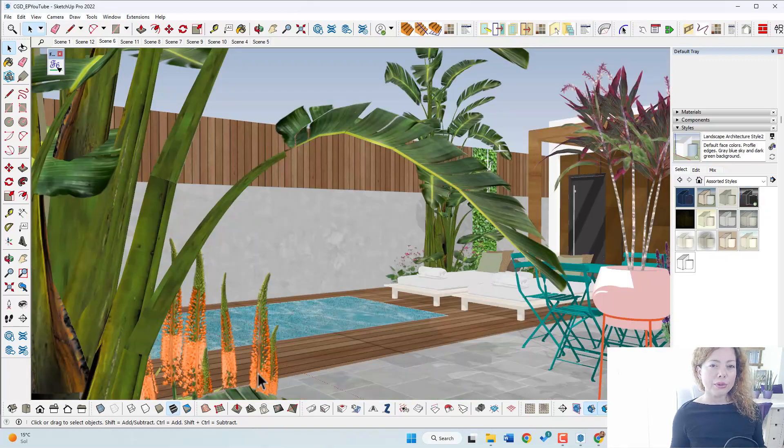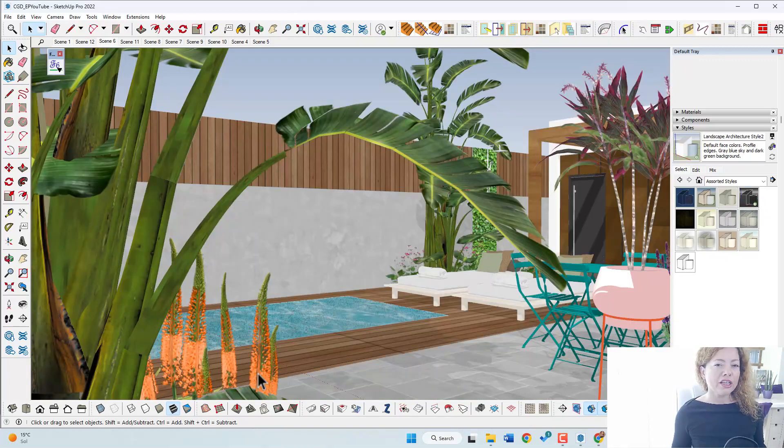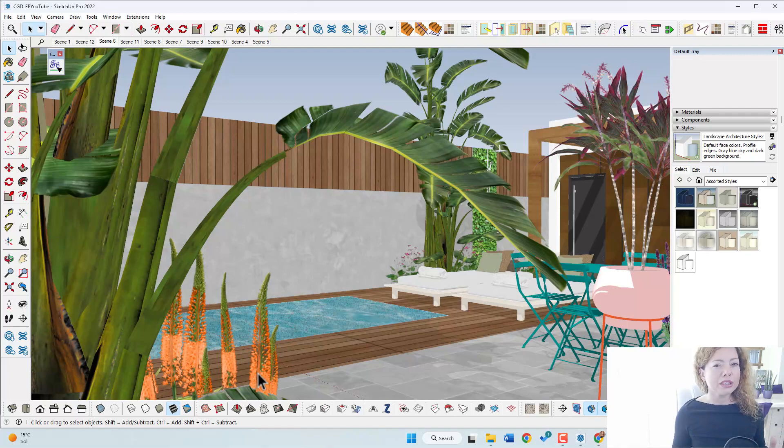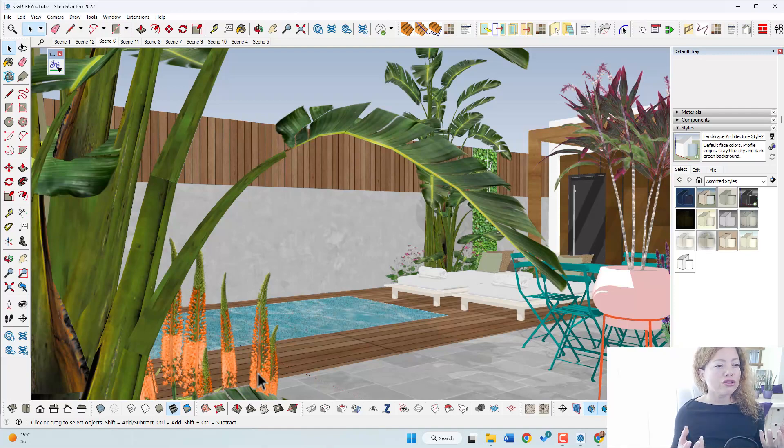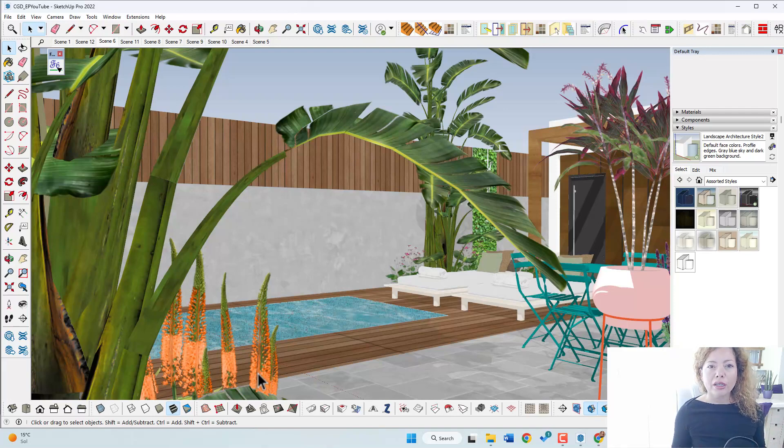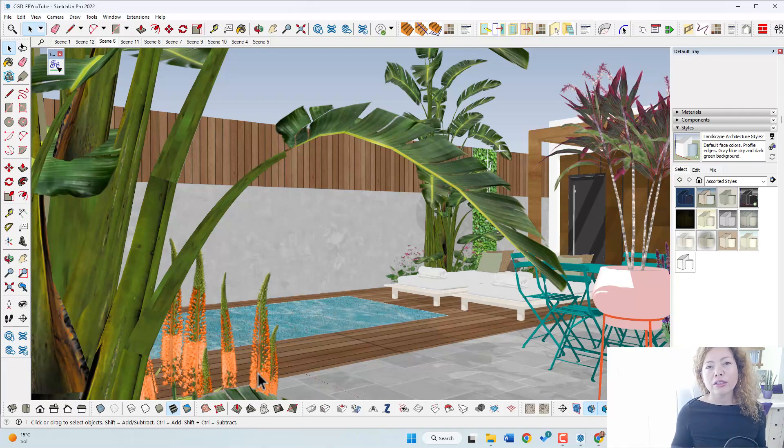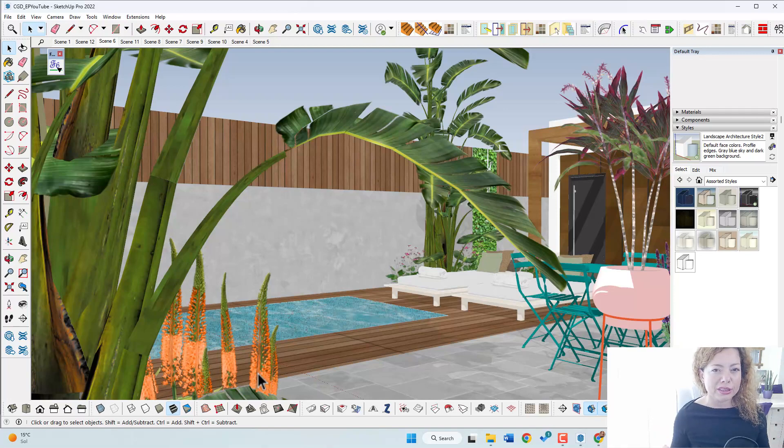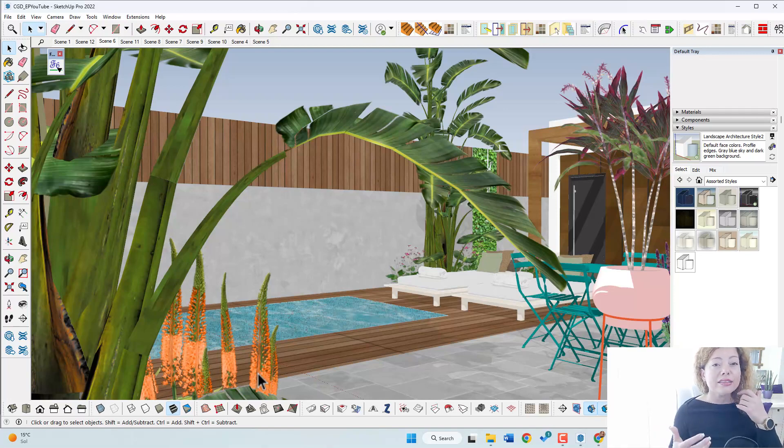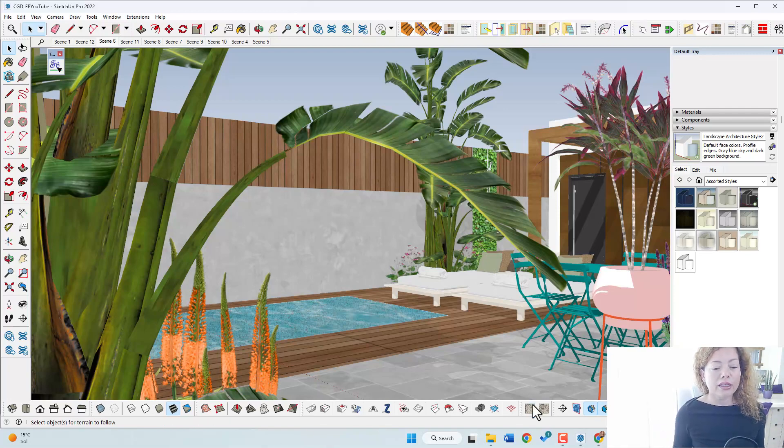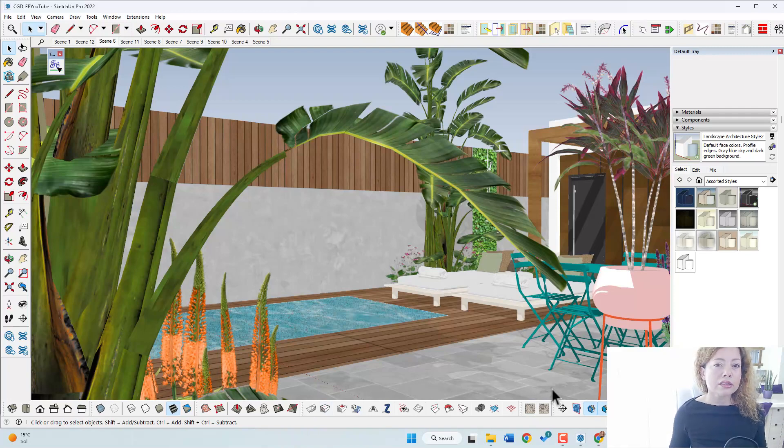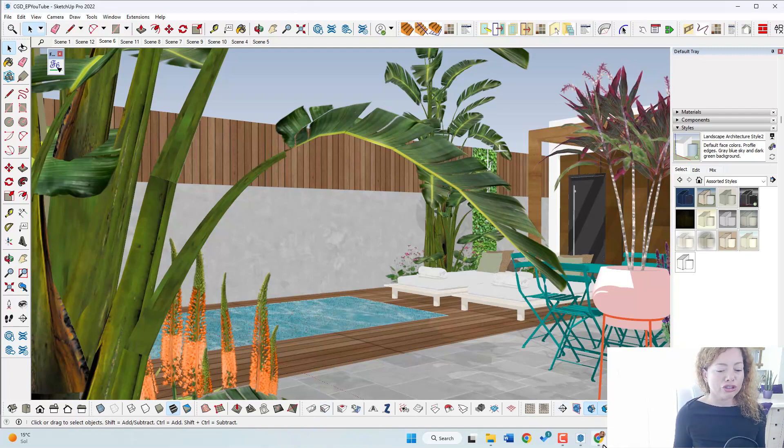But if you want something a little bit different to upload to your SketchUp project, to make it maybe more natural, a bit more sketchy, but still having all the capabilities of adding measurements and things like this in layout, there are some websites that you can download some styles, most of them free, some of them paid. I'm going to share with you right now.